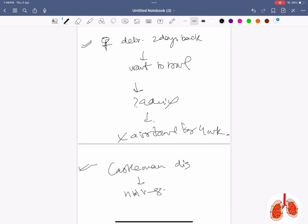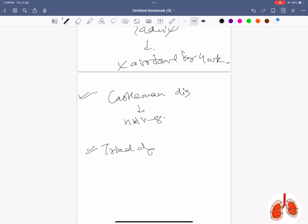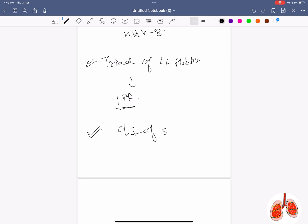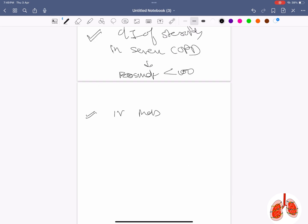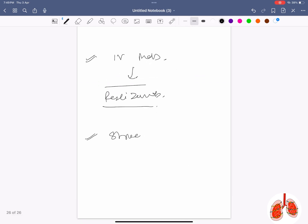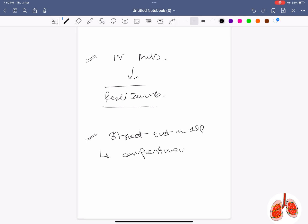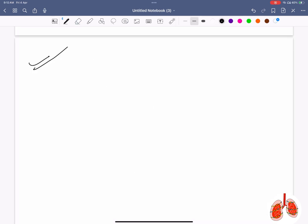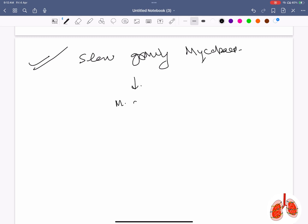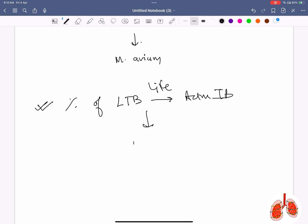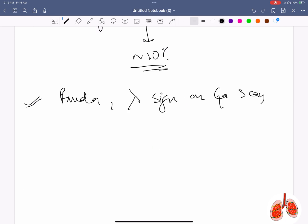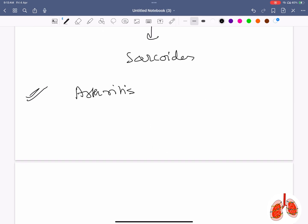Castleman's disease is associated with HHV8. Usual interstitial pneumonia (UIP) histopathology triad is seen in IPF. Steroids are contraindicated in severe COPD when eosinophils are less than 100. IV monoclonal antibody: tezepelumab. Structure present in all compartments of mediastinum is lymph node. Slow-growing non-tuberculous mycobacteria is Mycobacterium avium. Lifetime risk of conversion of latent TB to active TB is around 10%. Panda and lambda sign on gallium scan is seen in sarcoidosis.